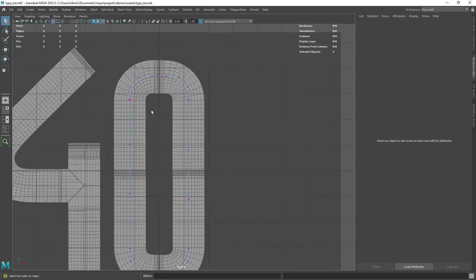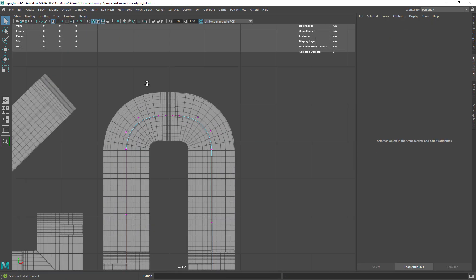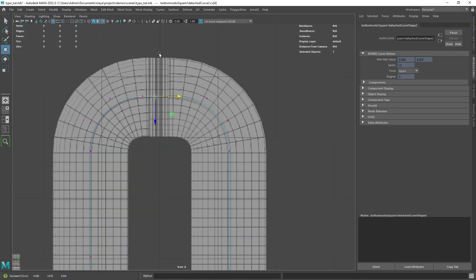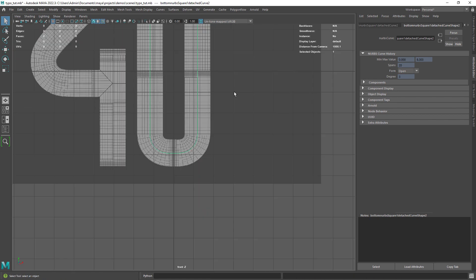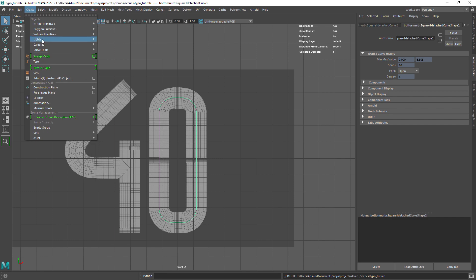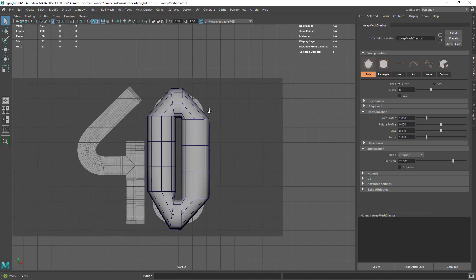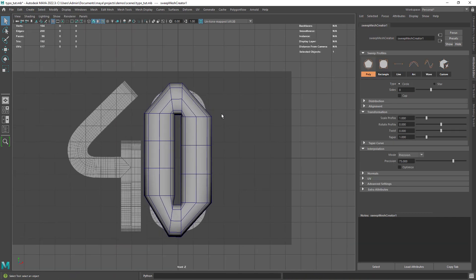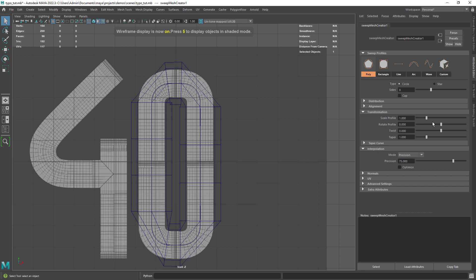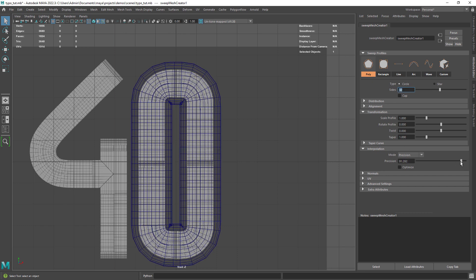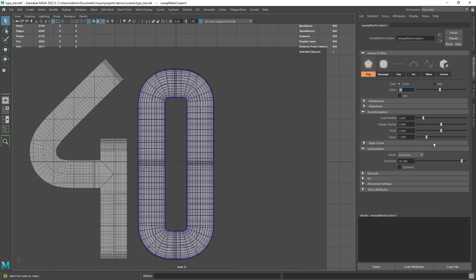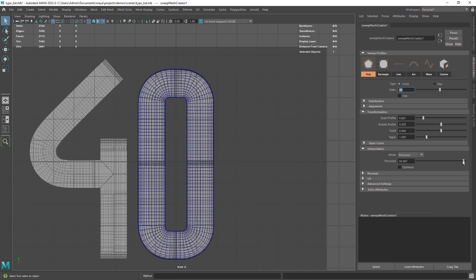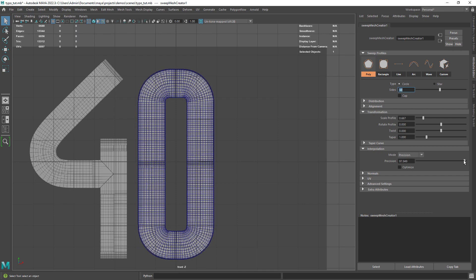Just before creating the sweep mesh let's move the middle points of the shape and delete any remaining points. Now we can use sweep mesh to create the shape we want. I found that using 32 sides would give us an easier time modeling but 16 or 64 would also work. Then just adjust the scale profile and precision according to the reference image.